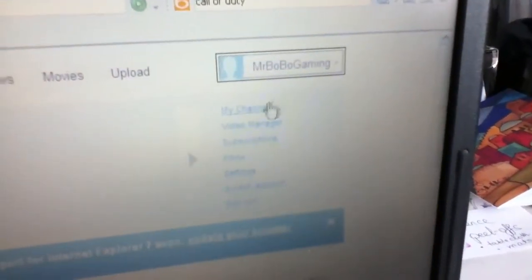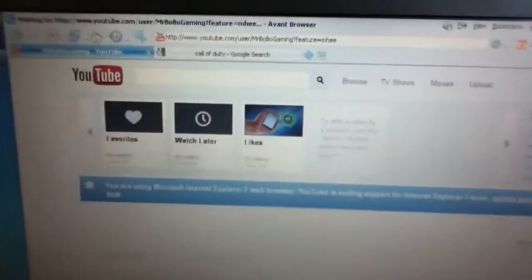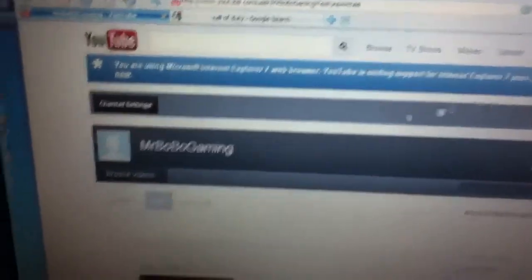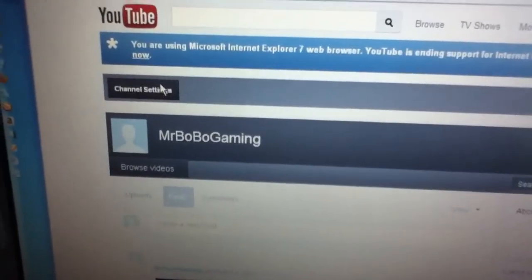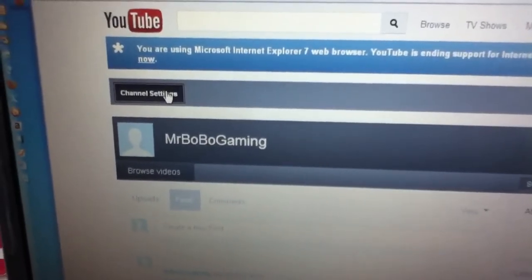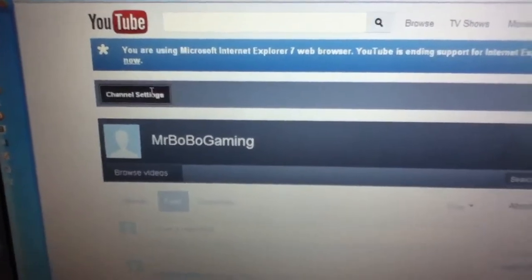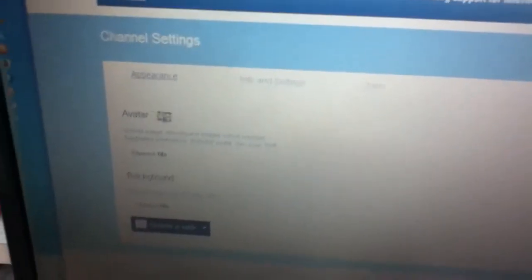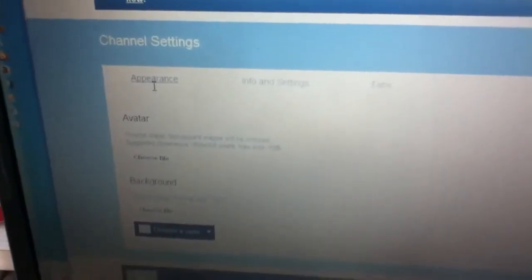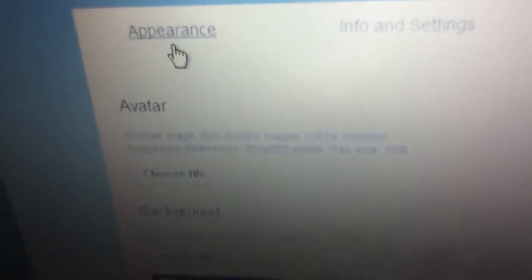But the first thing you need to do is click on your username and click my channel. Click on channel settings and it will say appearance and avatar.